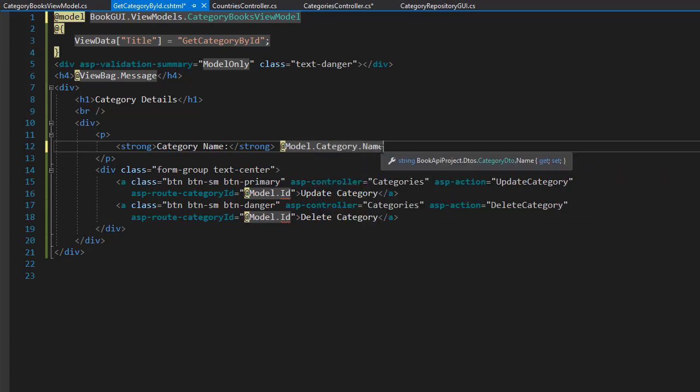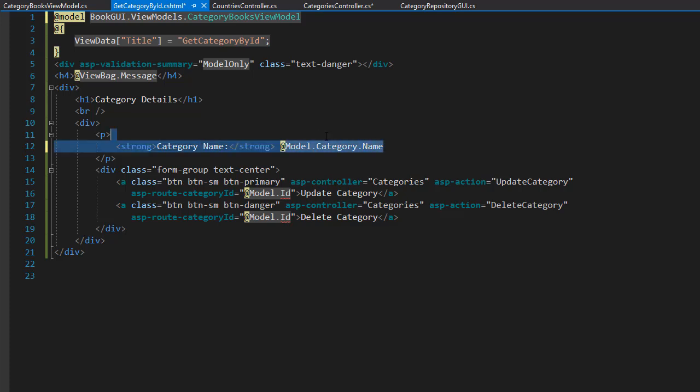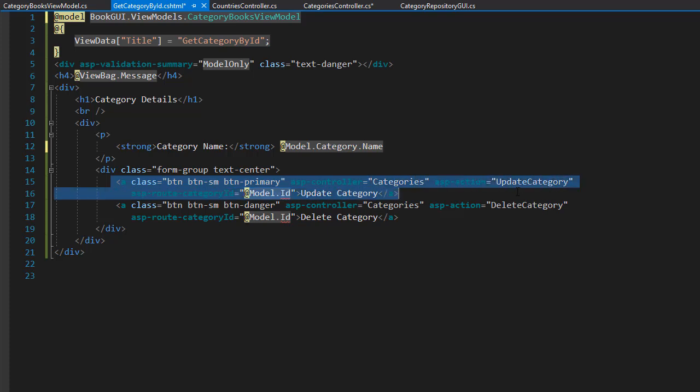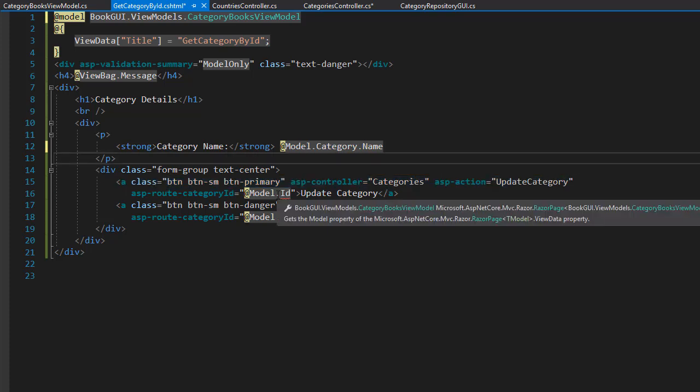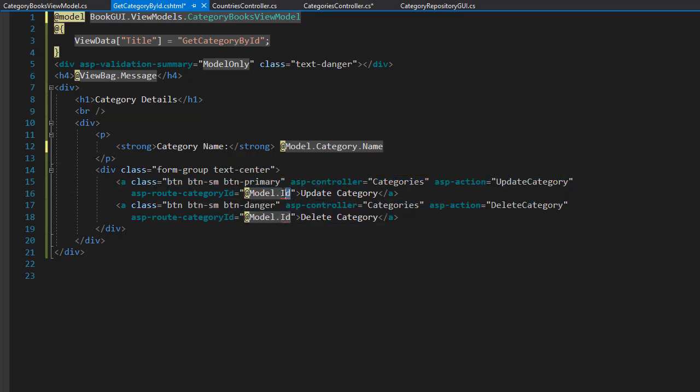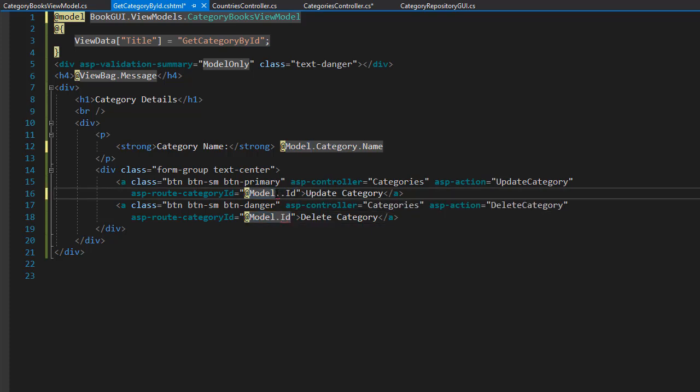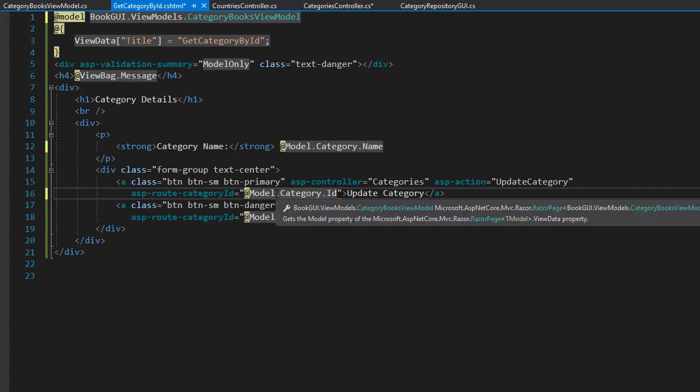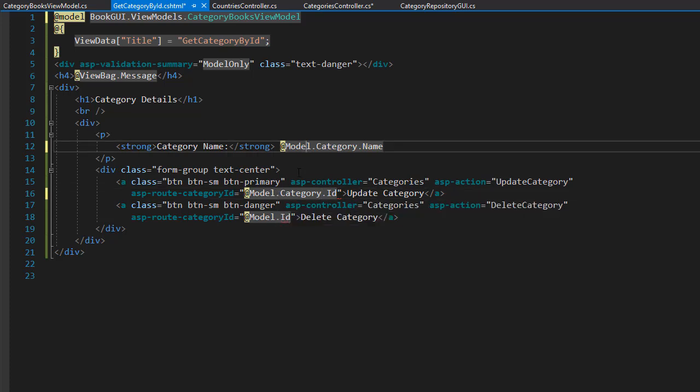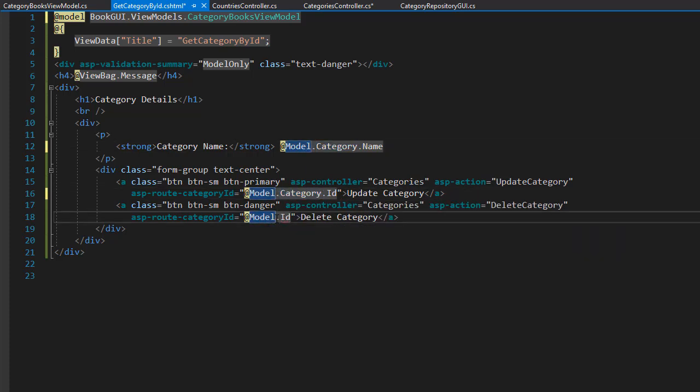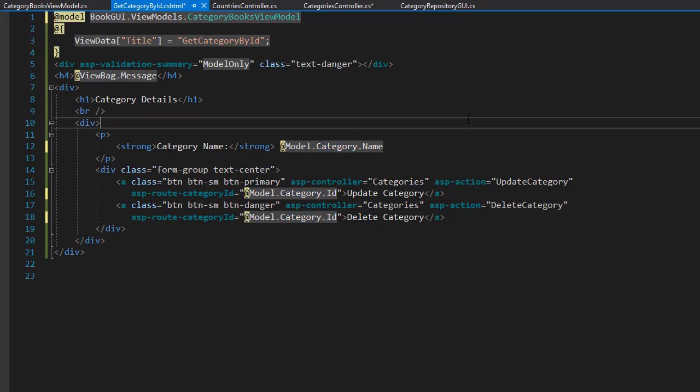So this displays now our name for the category in a paragraph. The links stay the same but of course our model now changes. The ID for the category now of course comes from model dot category dot ID. And the same for the second link. So this fixes the category part of the view. So now we can add the part where we display the books for the category.